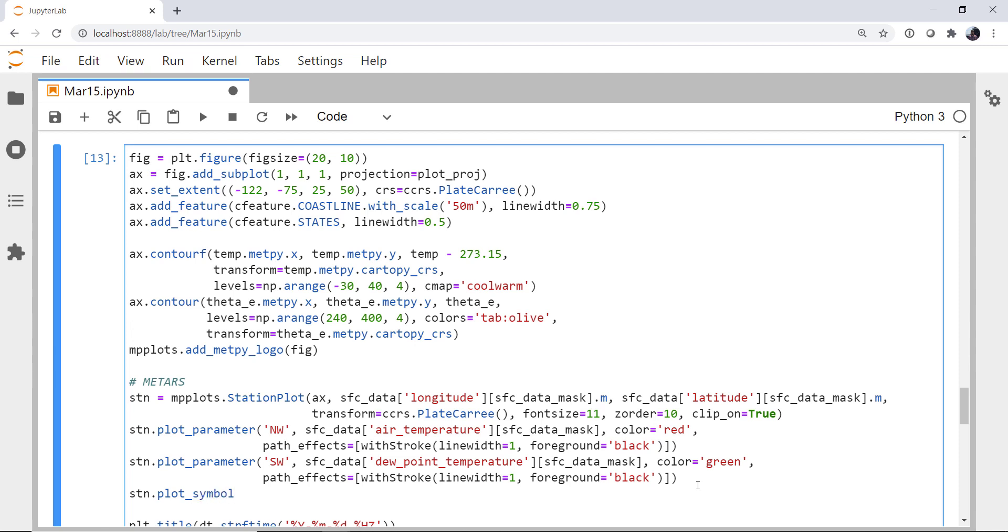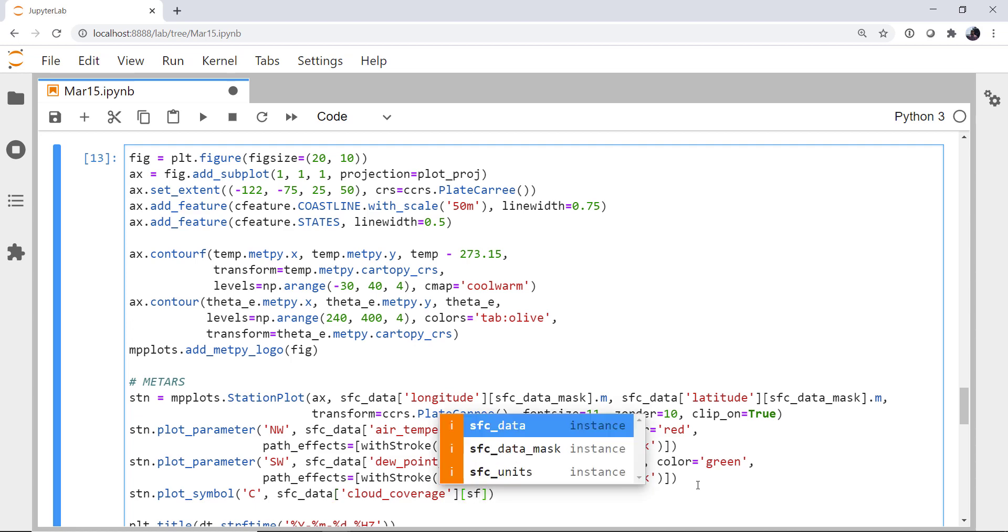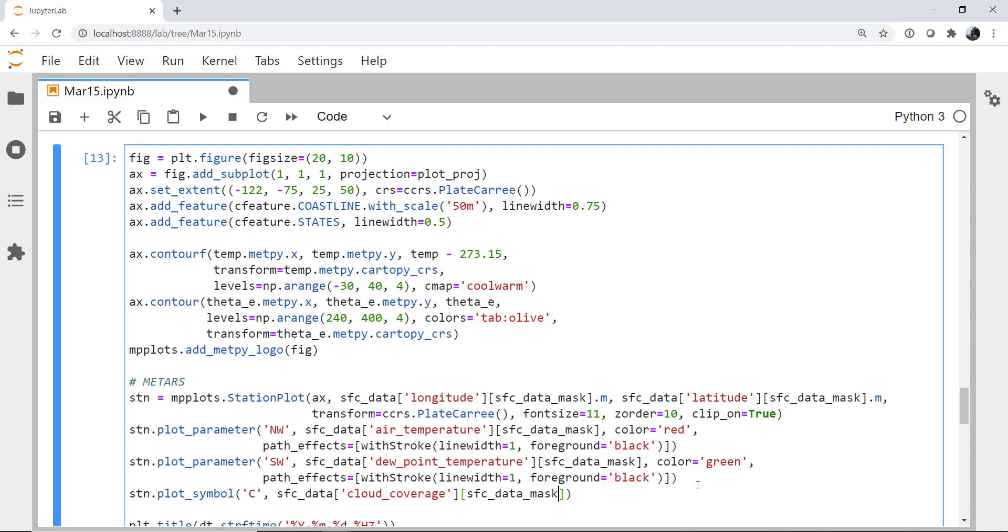We're going to use plot symbol in the center, surface data cloud coverage. Again, we're going to use our mask and the sky cover symbols from MP plots.